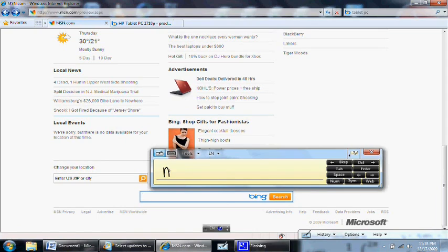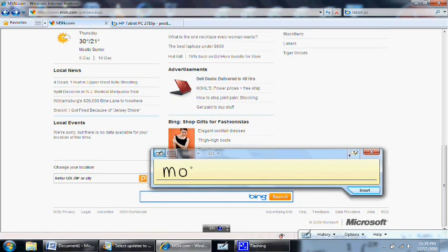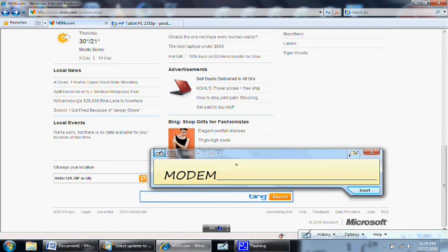Say I want to search for an Xbox game. Notice I purposely wrote modem instead of modern. To correct this mistake, I can simply tap on the word. Oh look, the auto-suggest engine has listed the word I'm looking for.